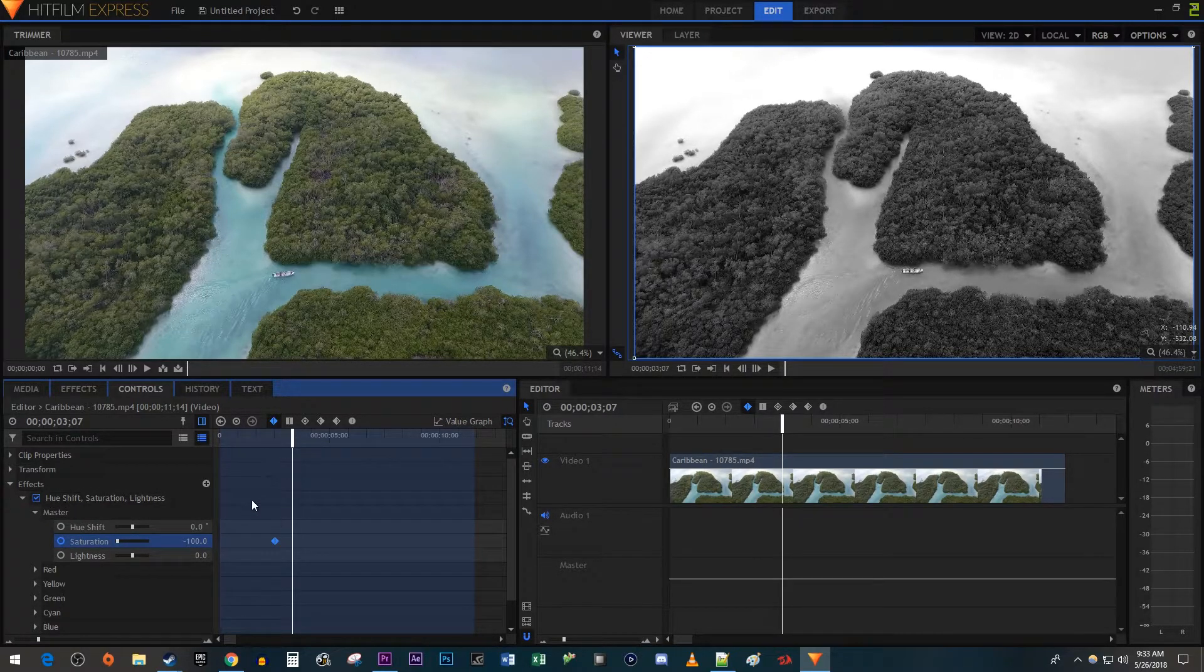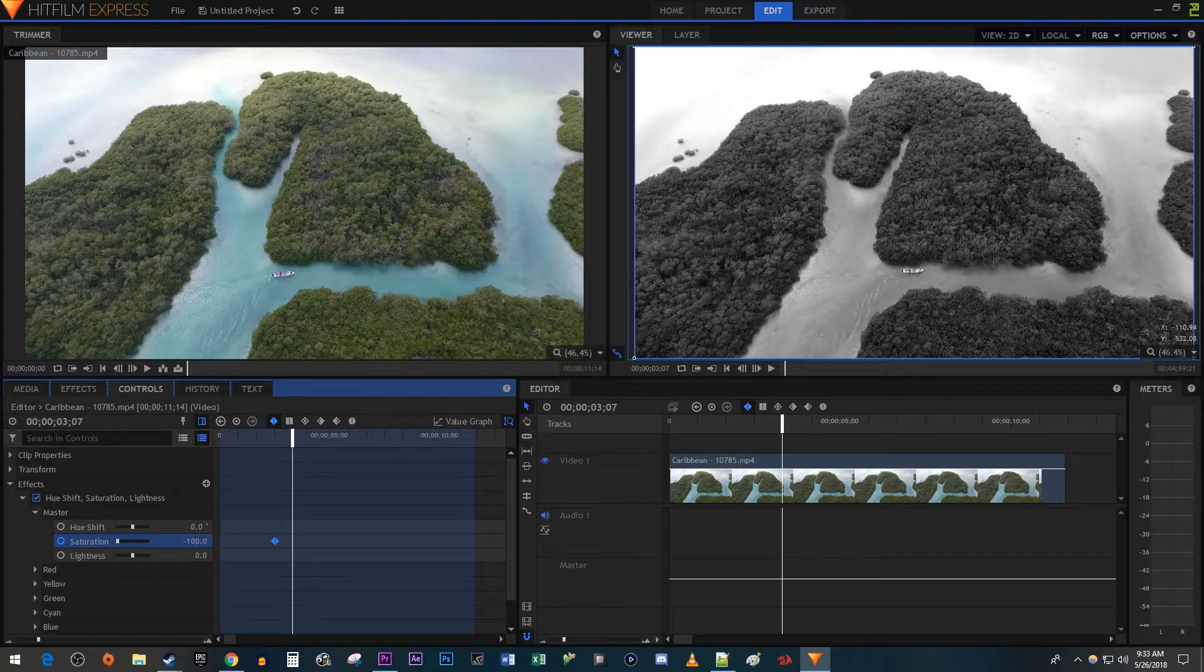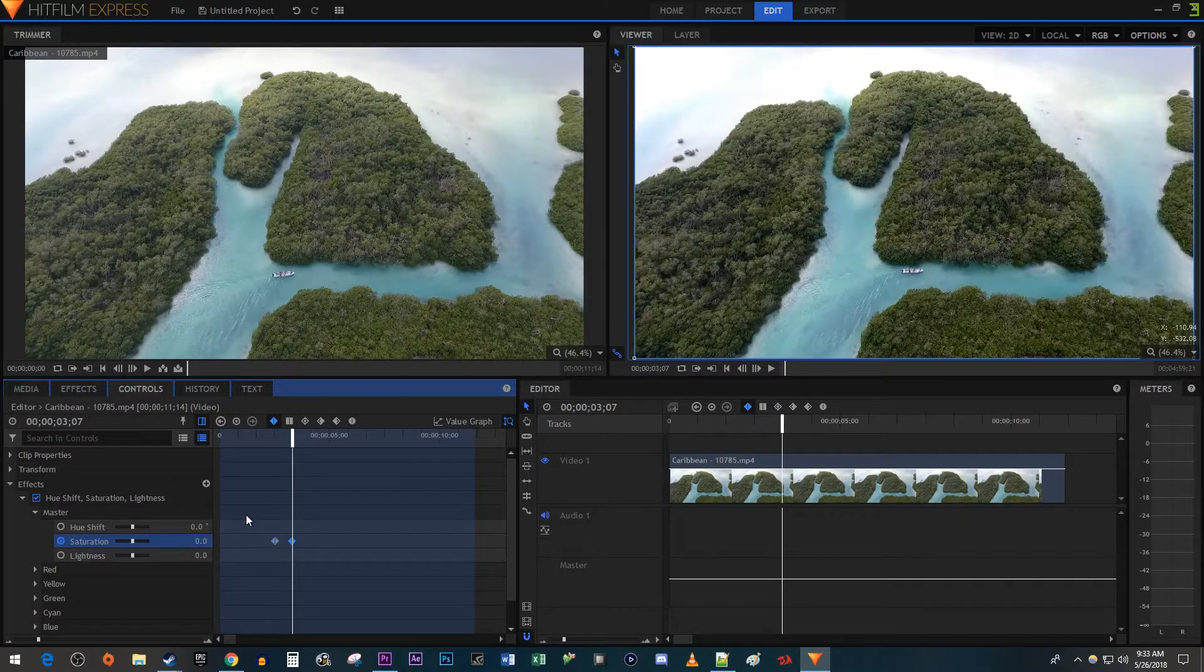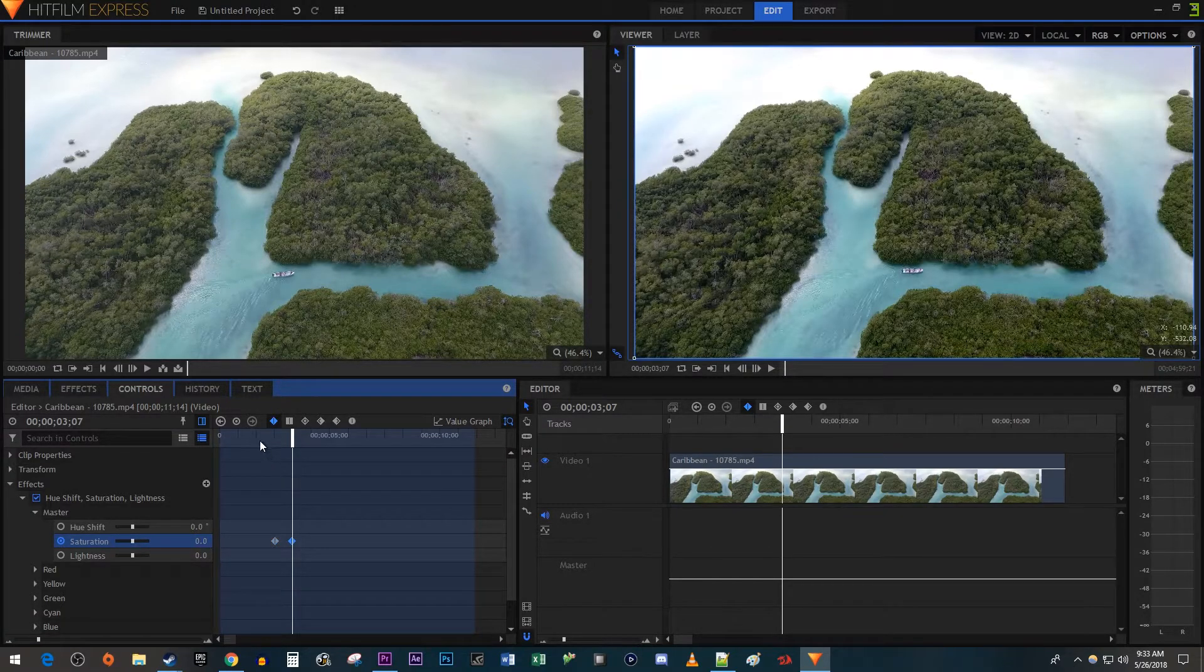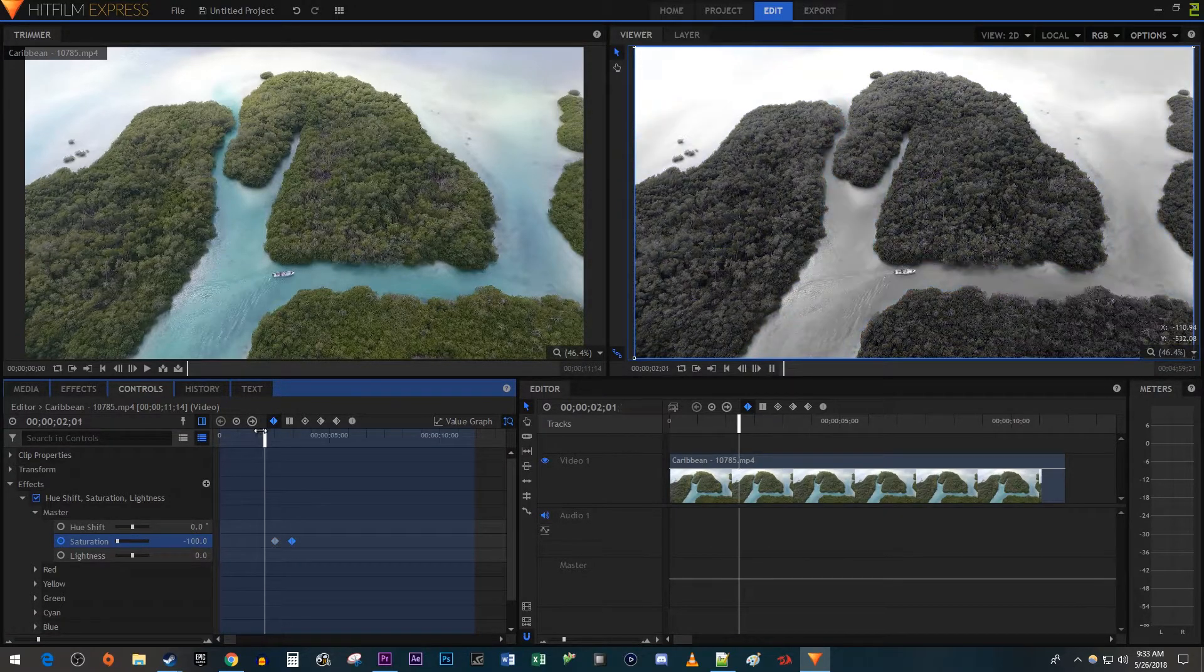Change the saturation value to zero to create an ending keyframe. Now when I play this back, I have a nice looking black and white to color effect.